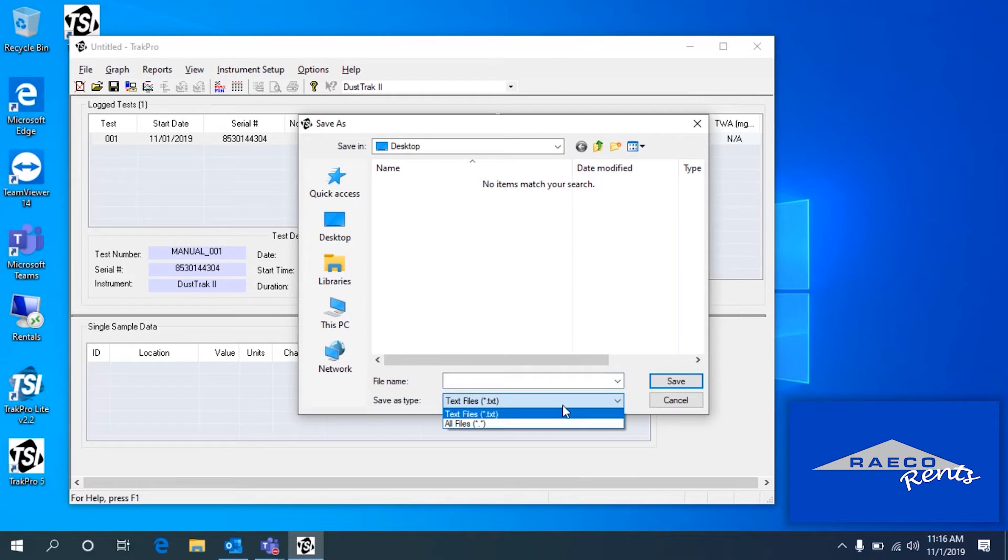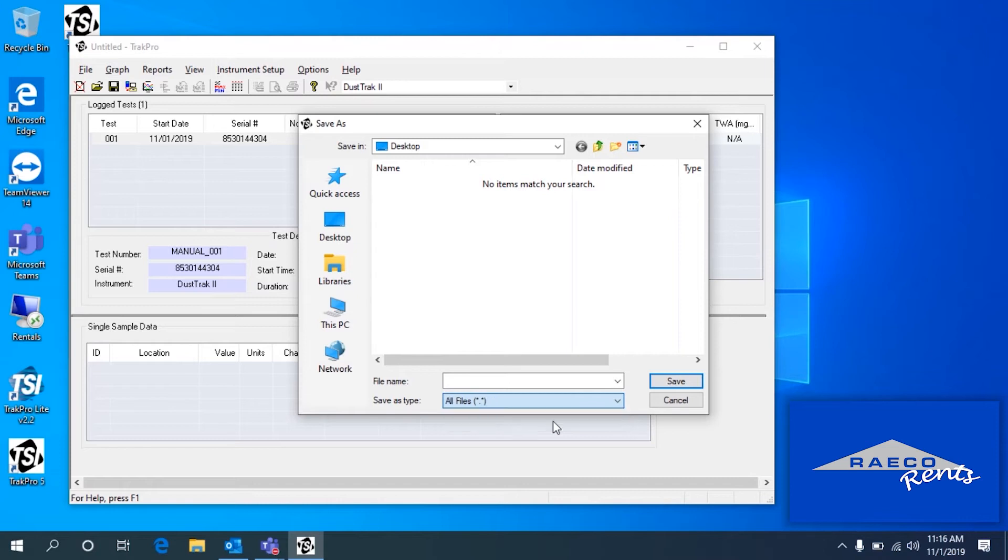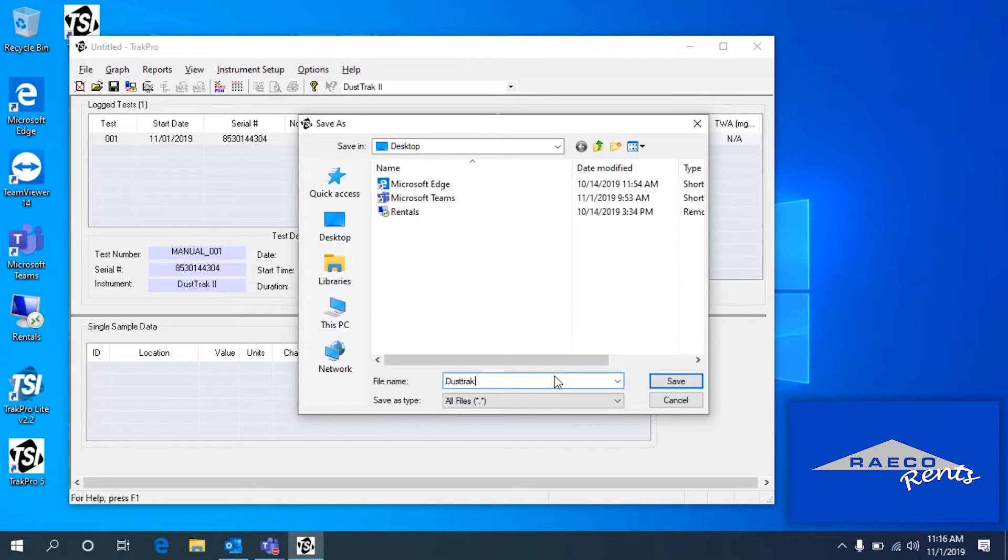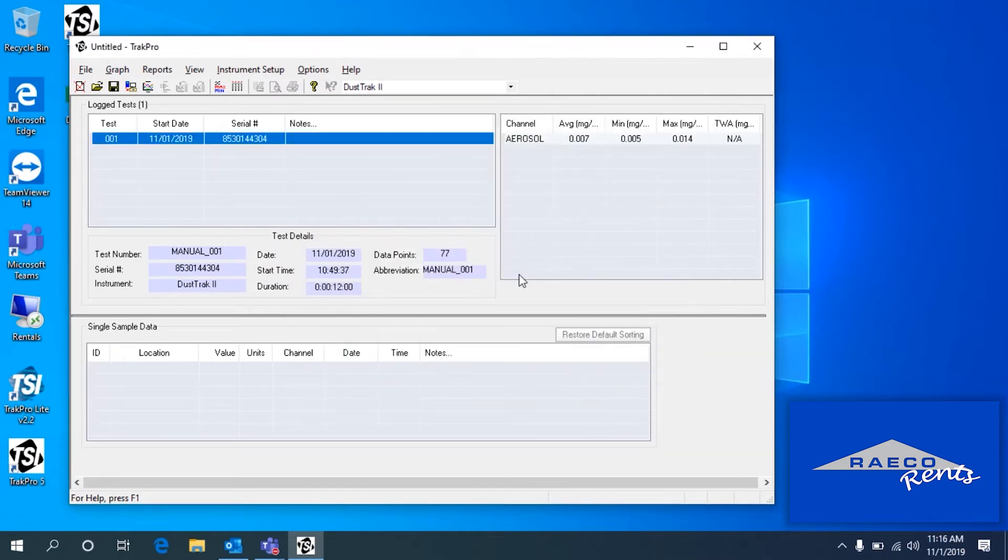We can save it as a couple different file types. The best way to do it, just so that it's formatted well, is to save it as all files. And then we're going to title what we save this as with .csv at the end. So for example, DustTrack.csv. I'll save that on my desktop.